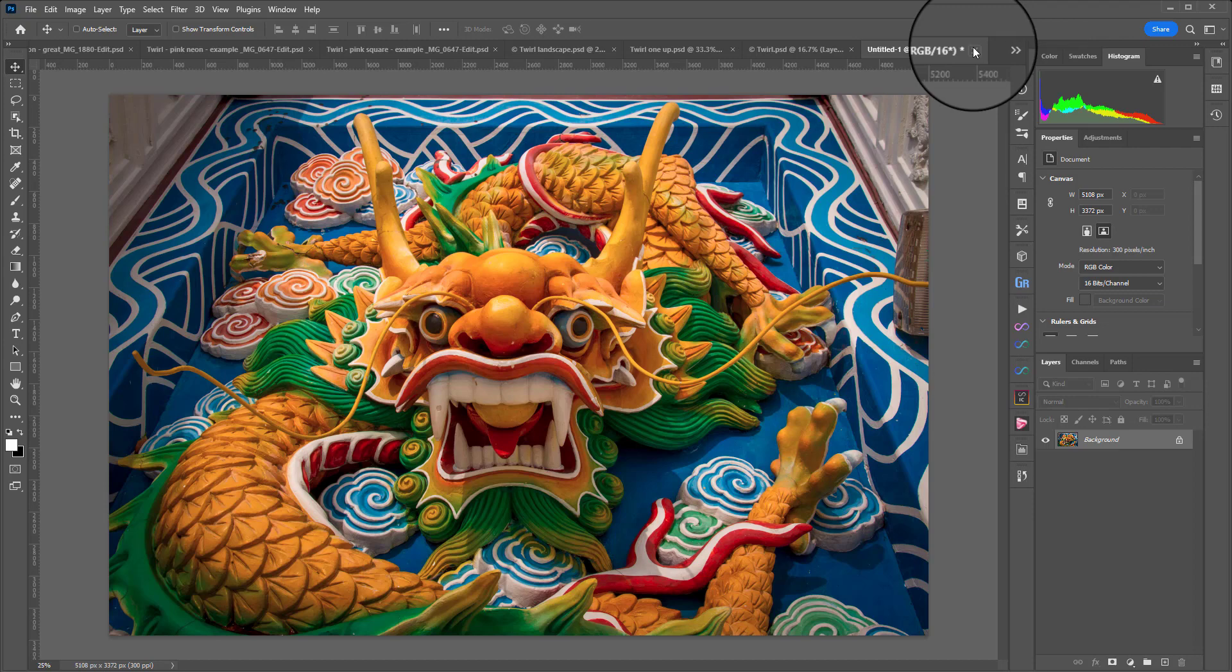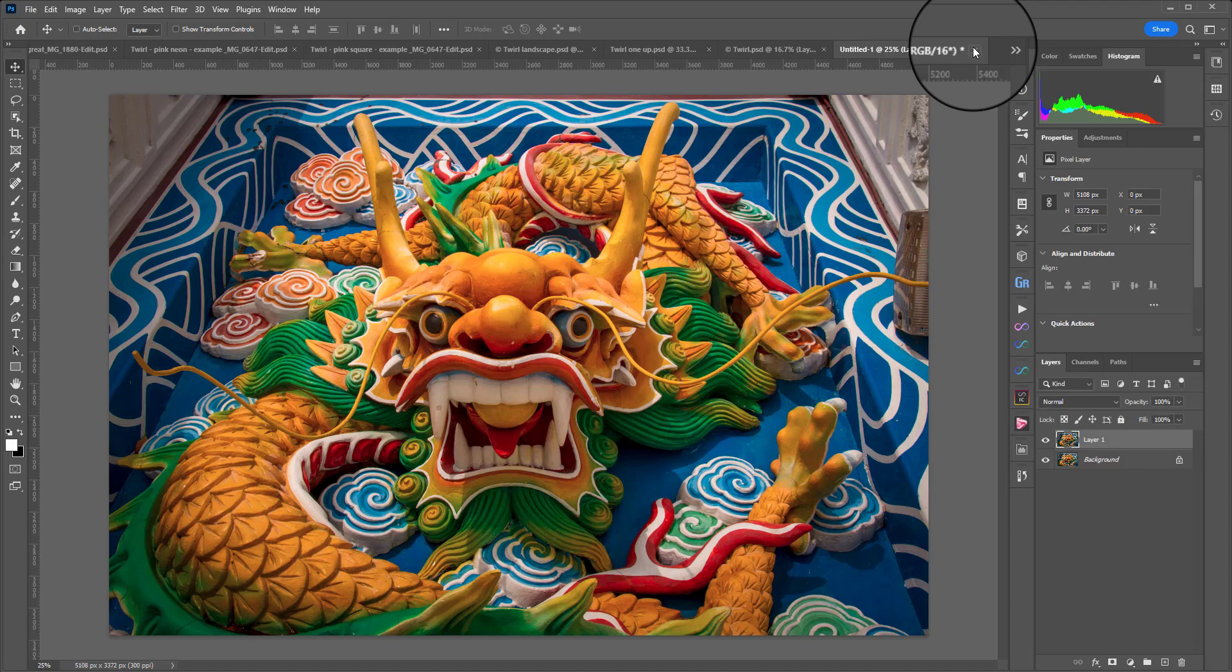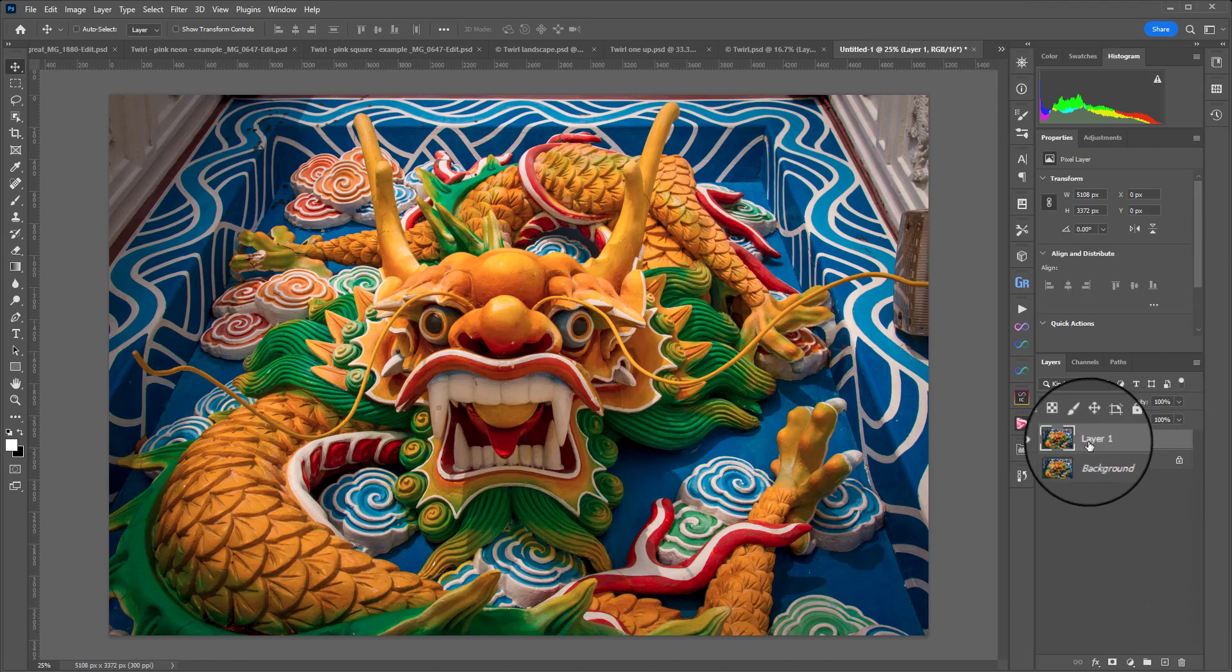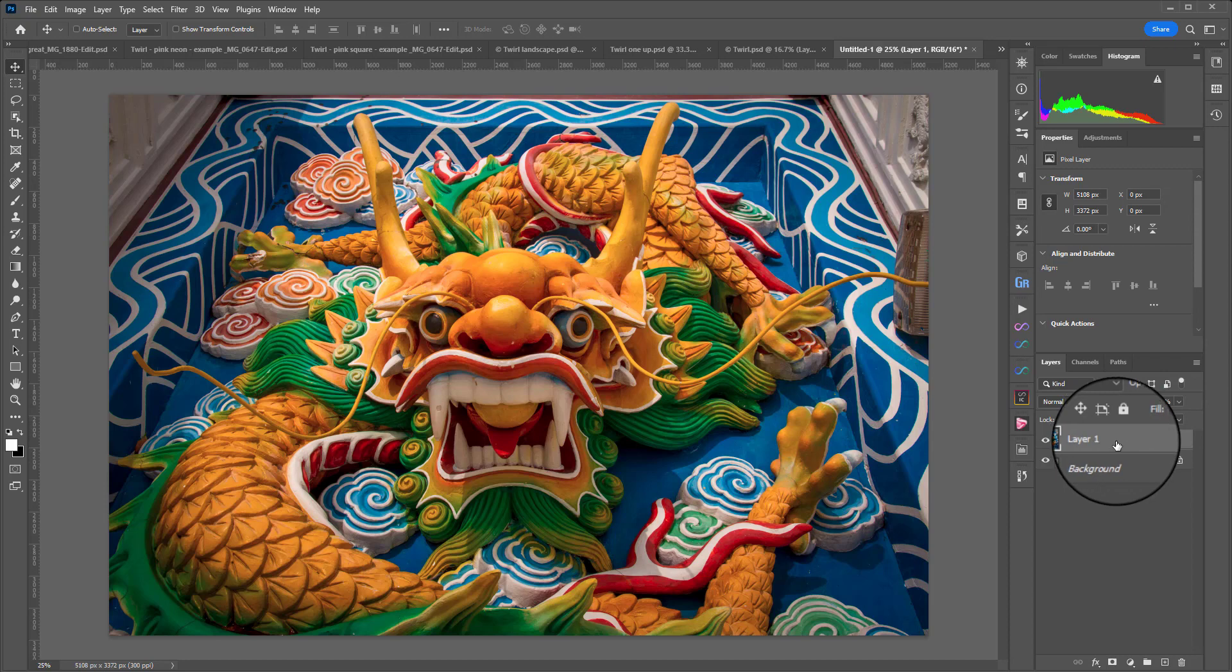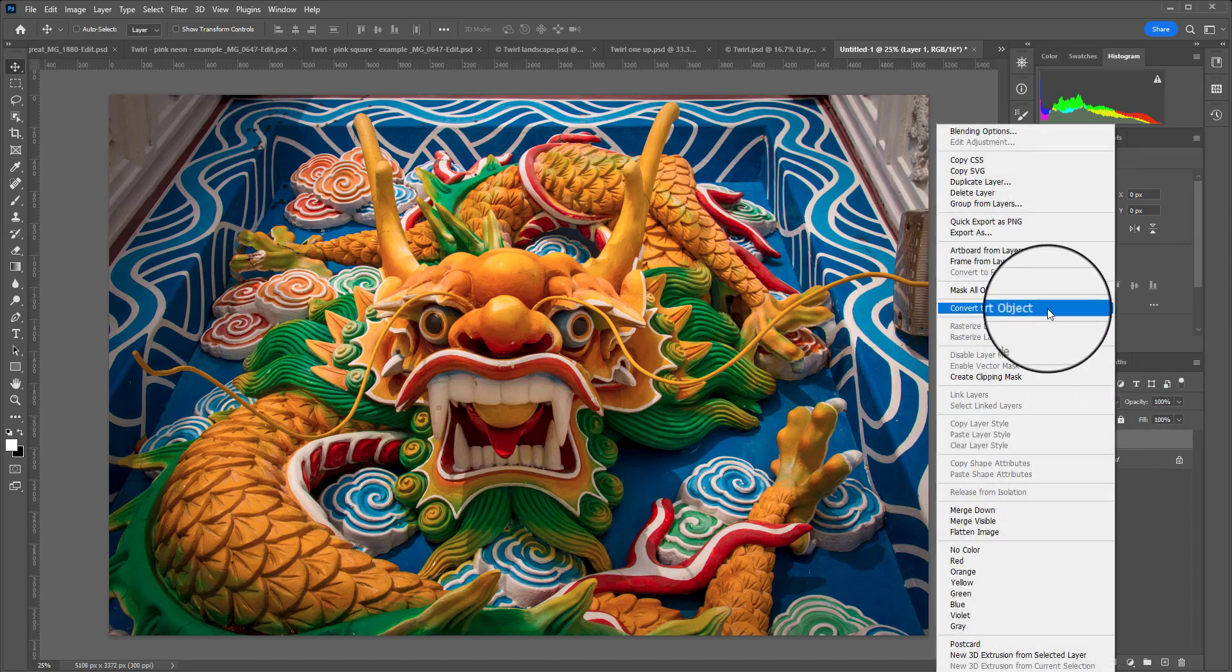First of all I like to make a copy of my background layer so that I've got it for easy reference to see what image I used to create the twirl because they do become unrecognizable in the process. I'm going to press Ctrl or Command J and you'll see that a copy layer has popped up over here on the right. Then we're going to right click that layer and convert it to a smart object, which means that any changes we make to it will be editable later on.